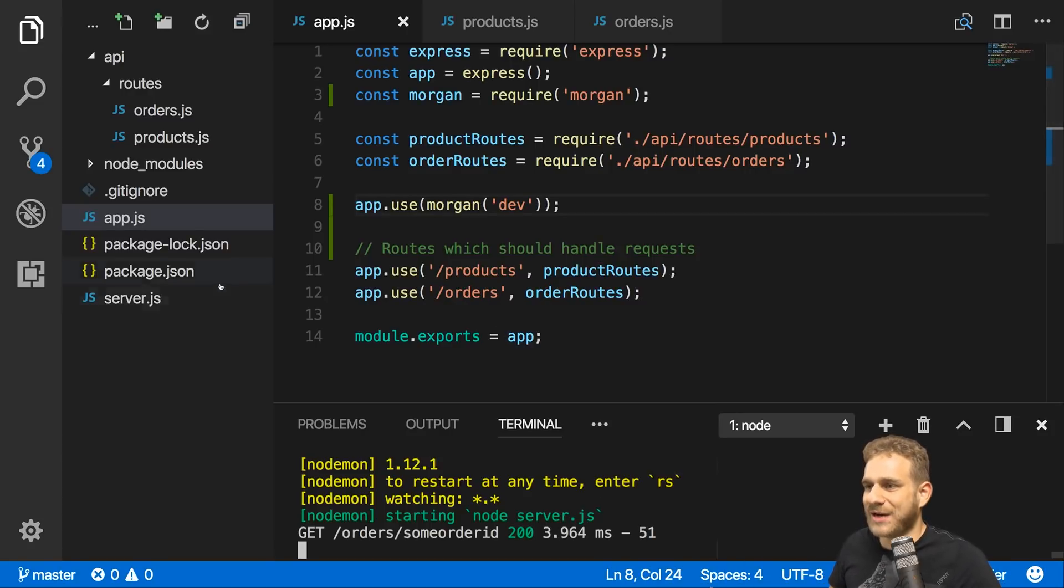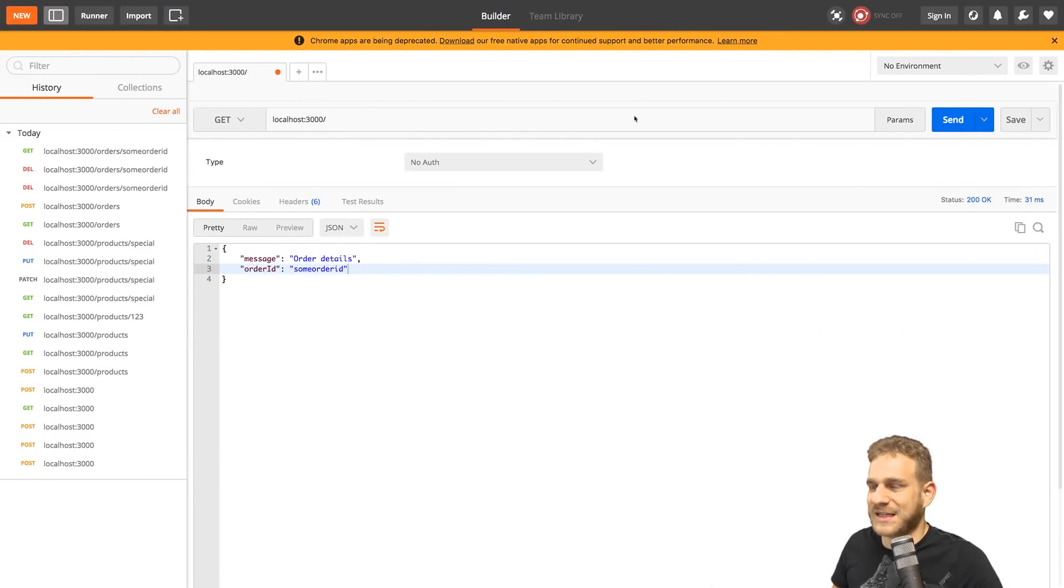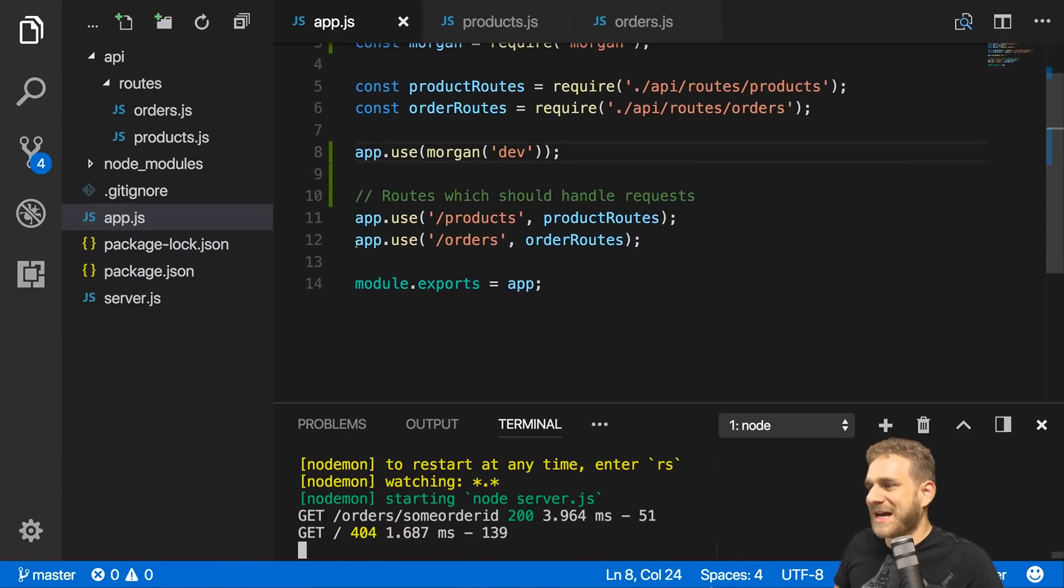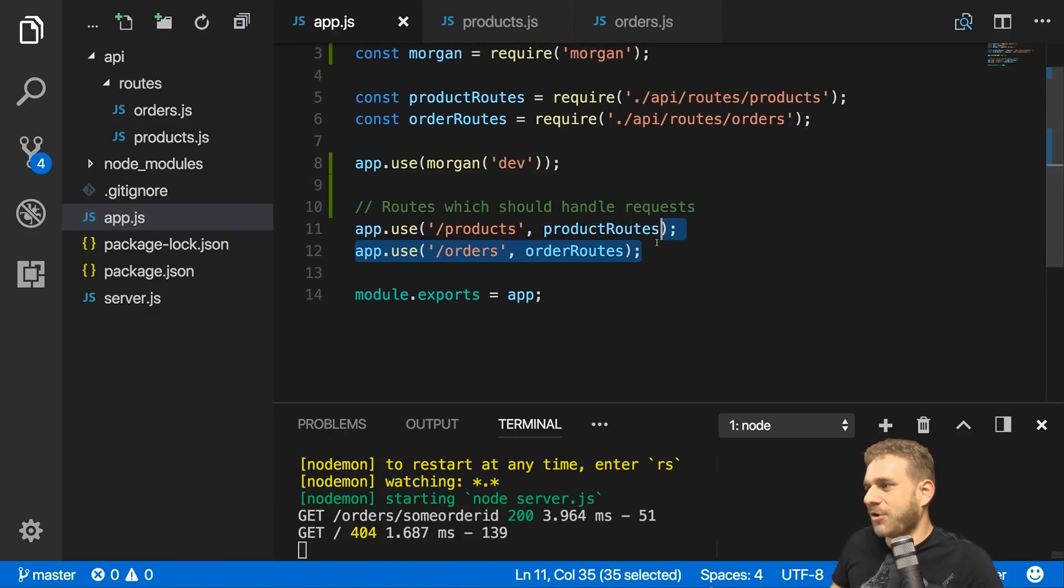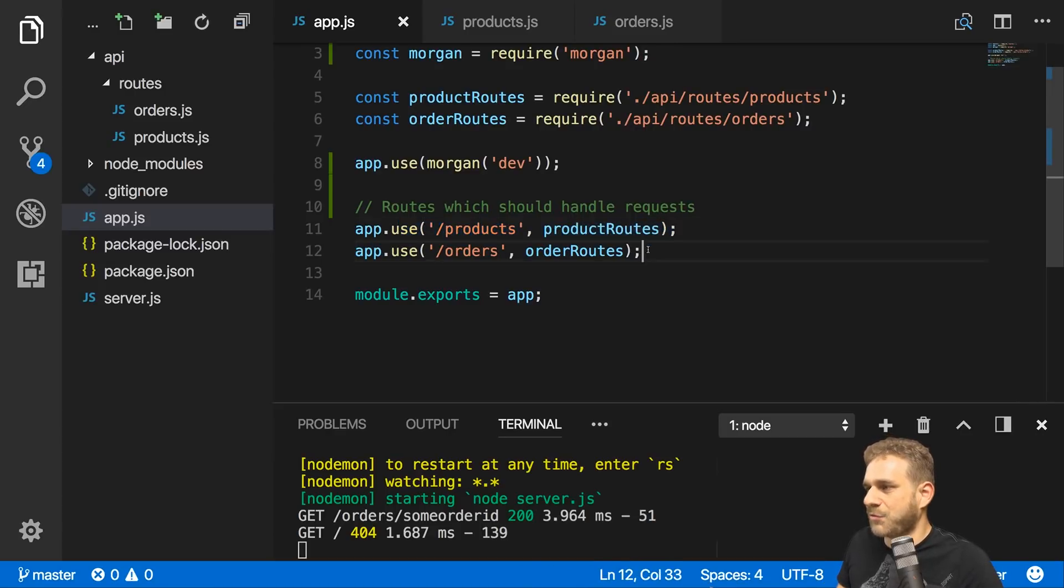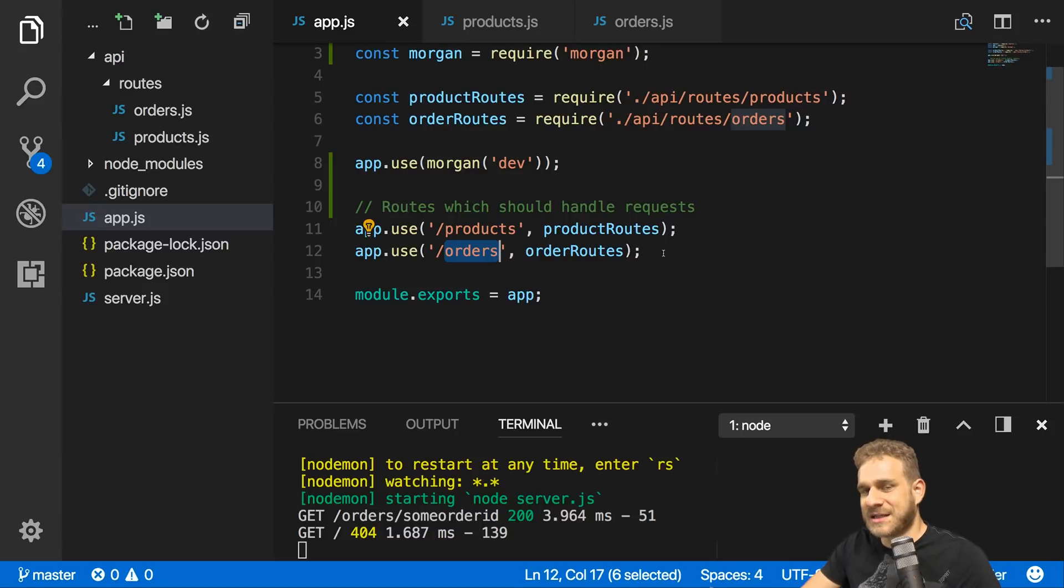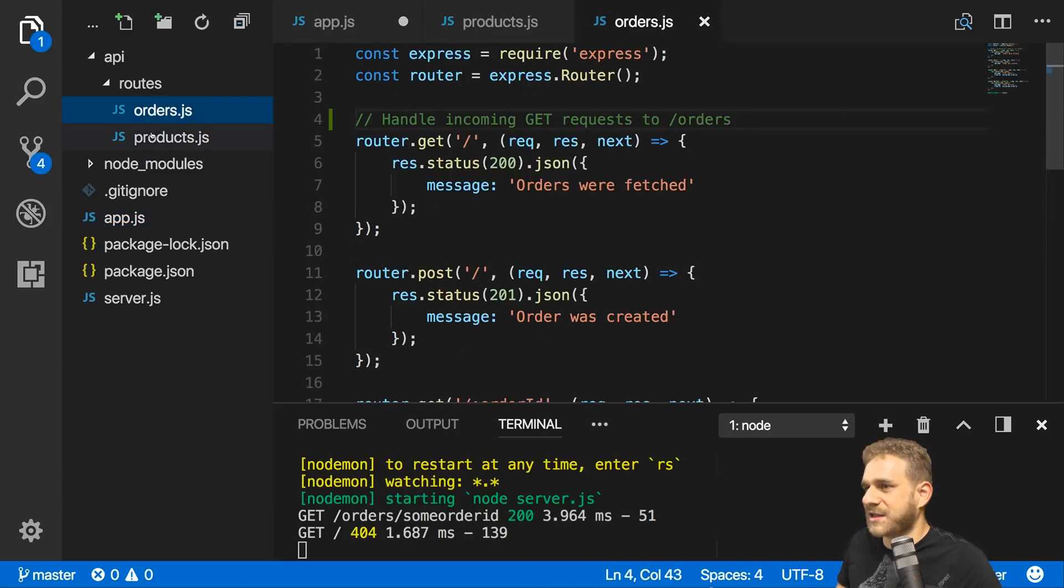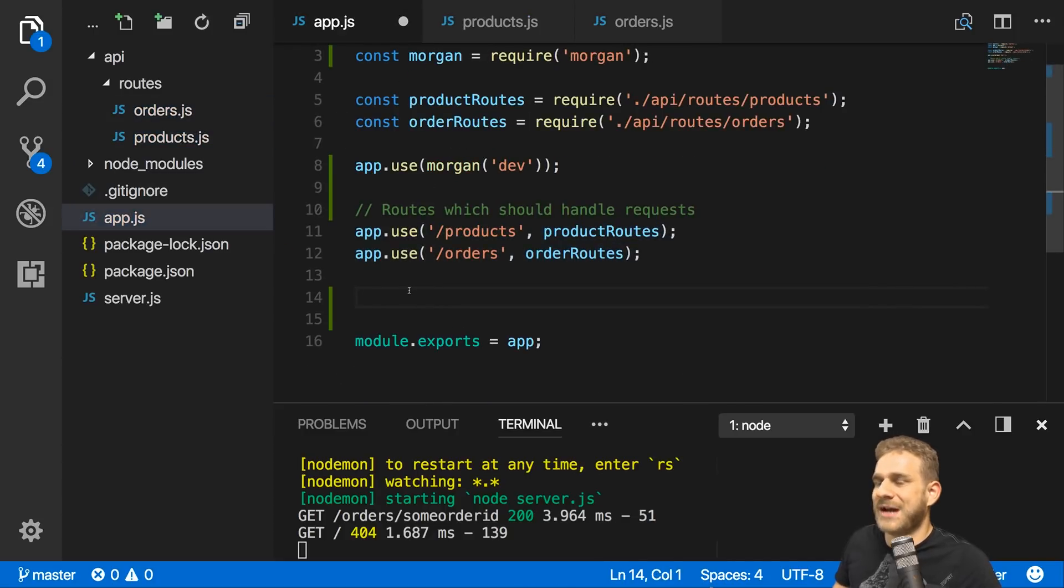Additionally, I now want to handle errors. Keep in mind, if we send a request to some invalid ID or with some invalid HTTP verb, we get back this default error HTML page and I want to send back JSON instead. Error handling is really nice in this setup. We have here our middleware which forwards requests to products and orders files where we have the router. That means if we make it past these two middlewares, none of the routes in either file were suited to handle the incoming request.